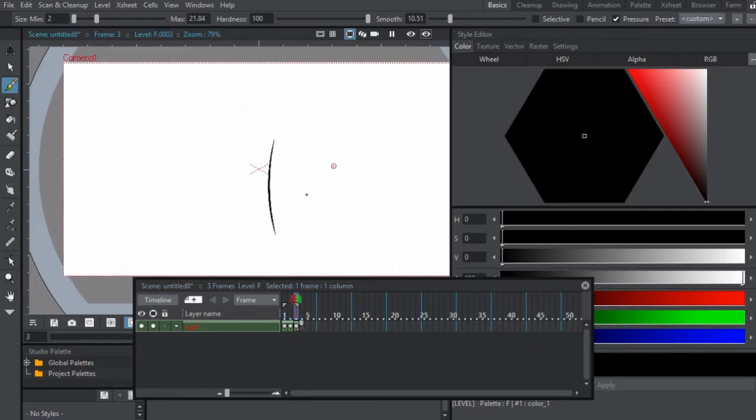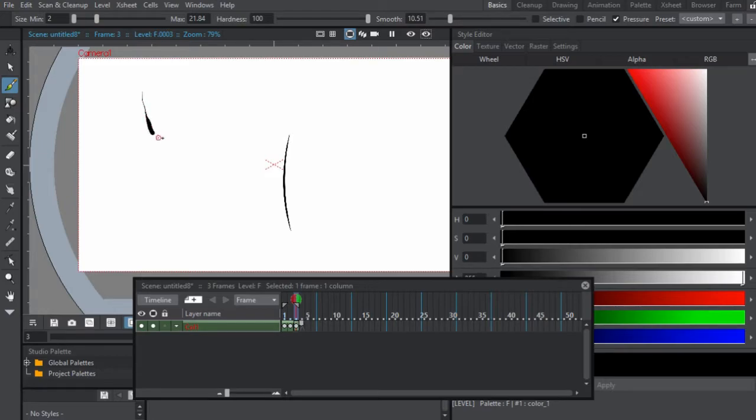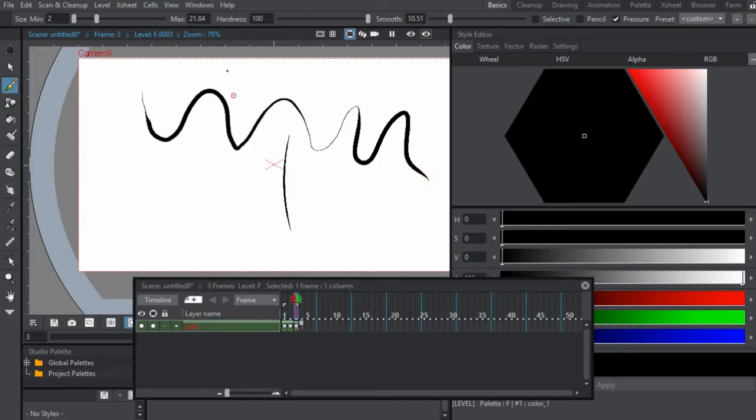With the brush you have a couple of settings. You have the size minimum and maximum. Right now our size is at two, meaning if you have a tablet you can have pressure sensitivity. So I can press down very light and then very hard, which really helps.